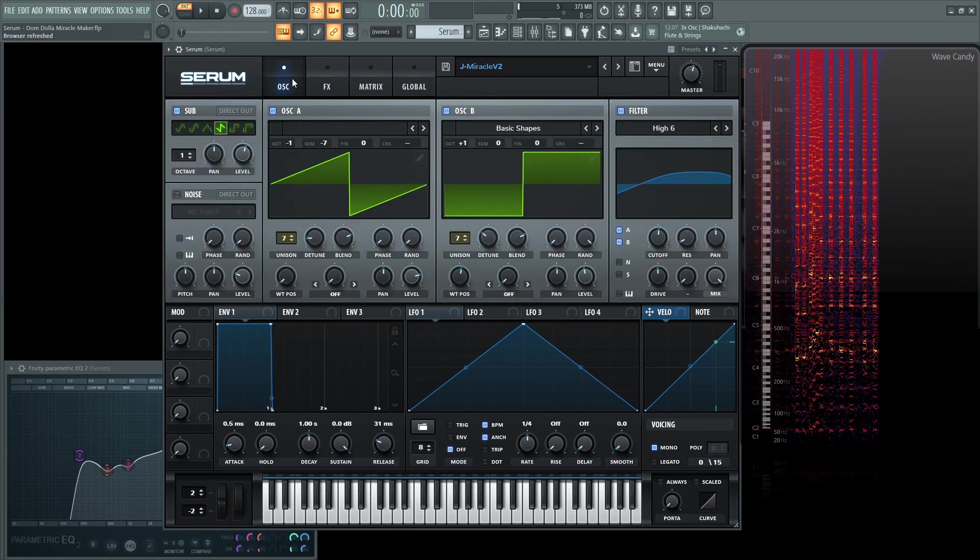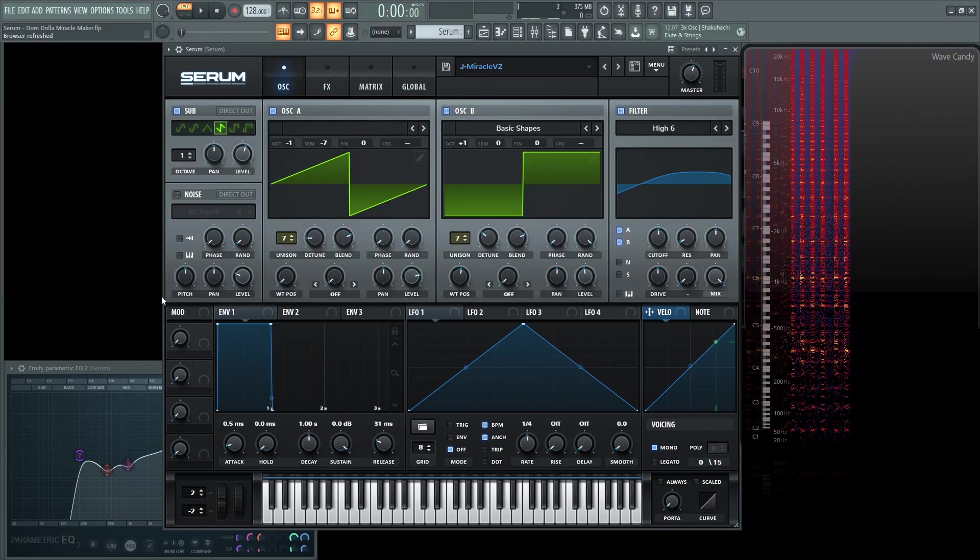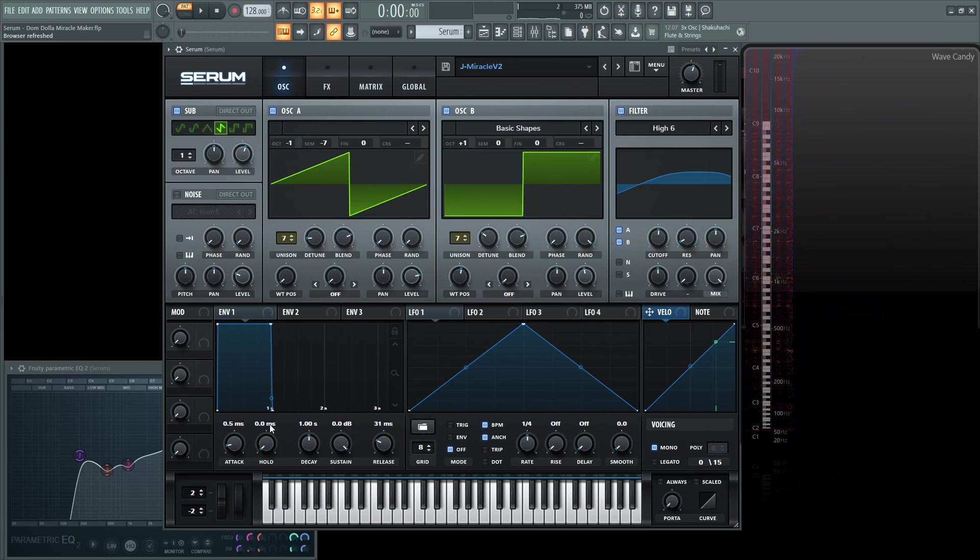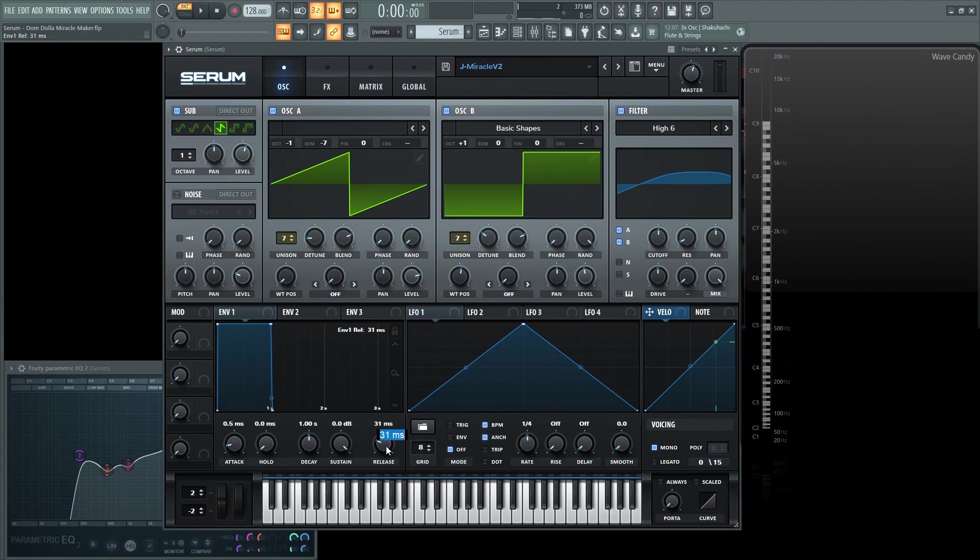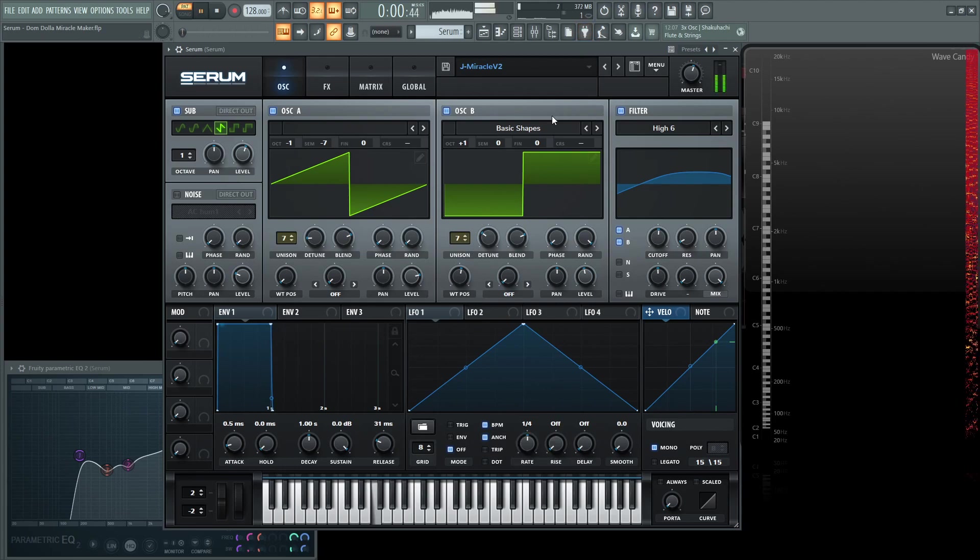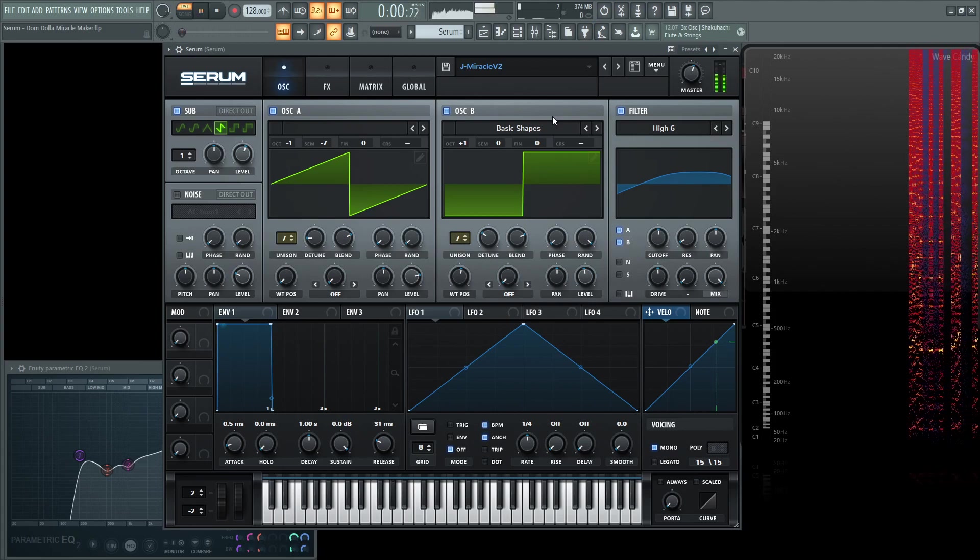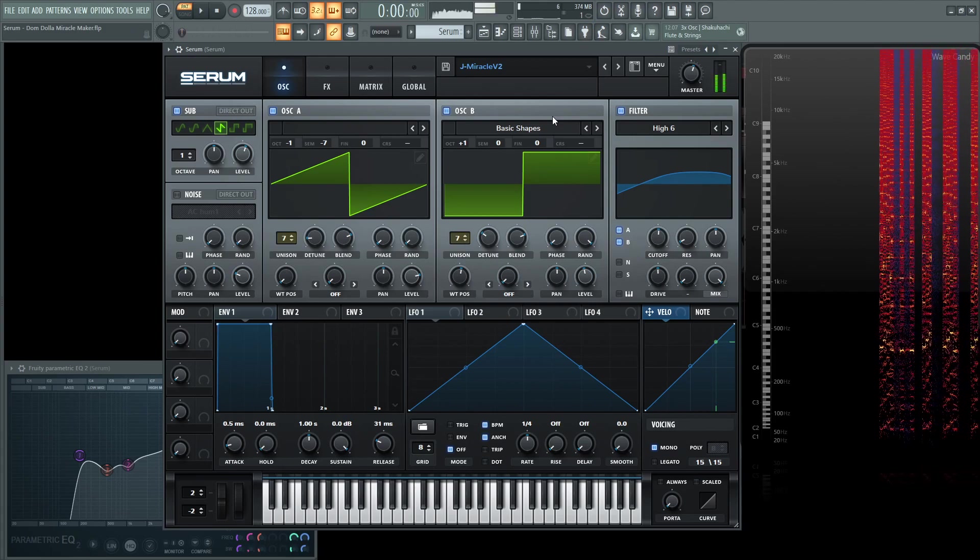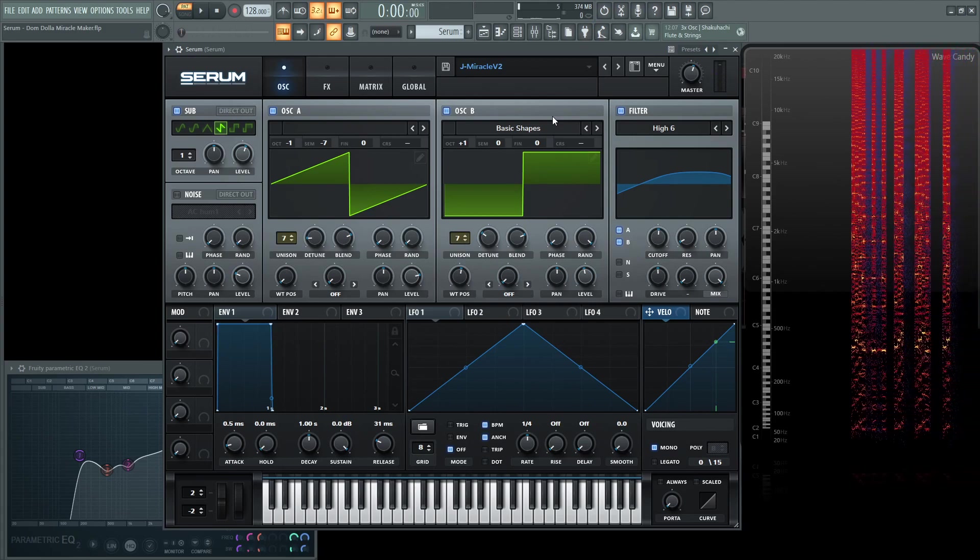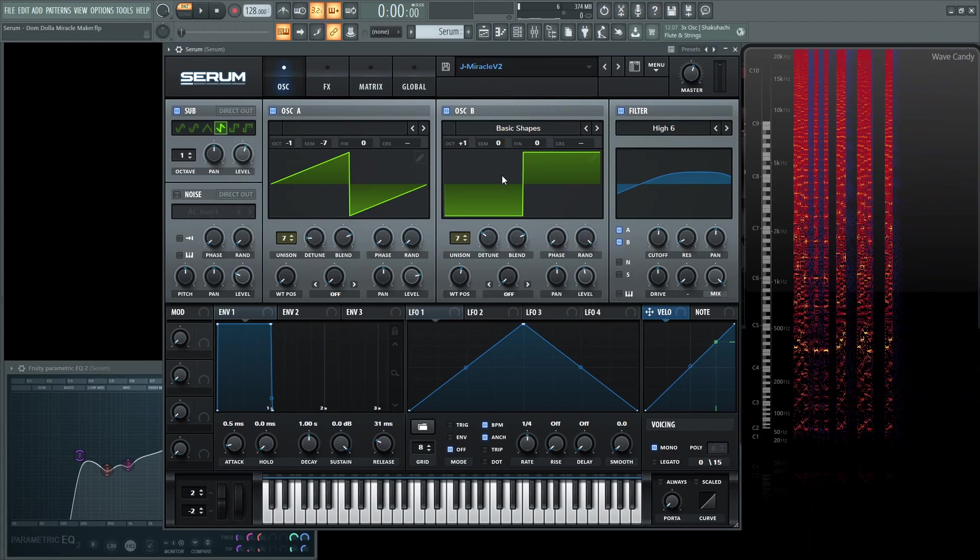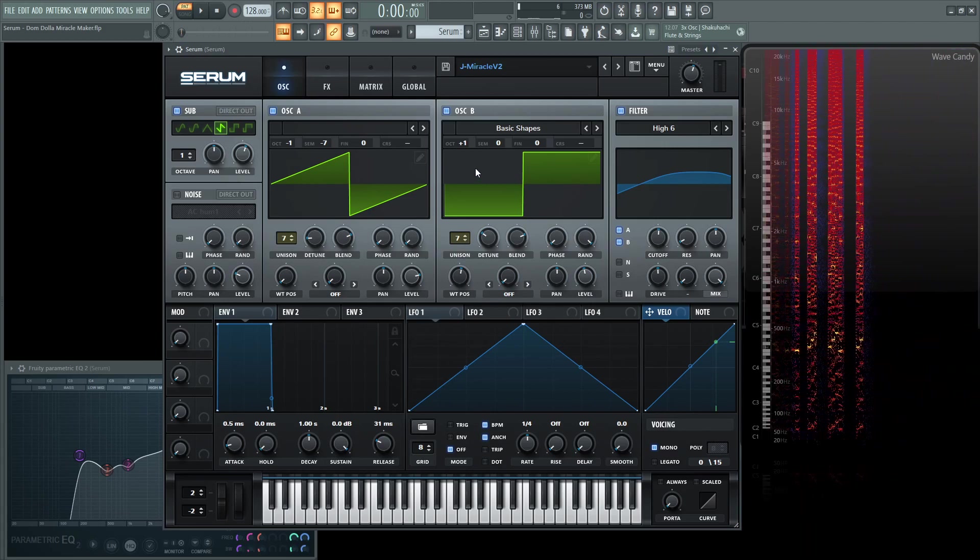And the last thing before we jump into this EQ is this envelope is pretty much all the default. I did bring up the release a little bit. I think standard is what? 15 milliseconds. So I brought it up to 31 because I felt like it could just use just a tiny little bit more of release. And it feels like it doesn't cut off just as quick. It's a very subtle change, but I feel like it makes a little bit of a difference.